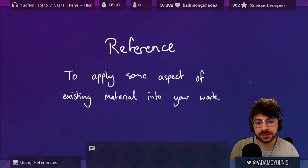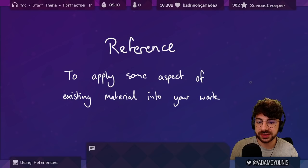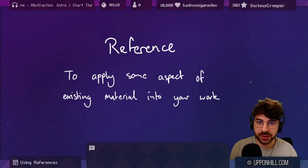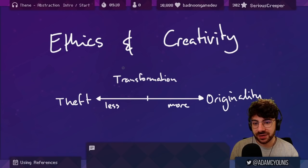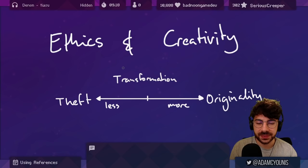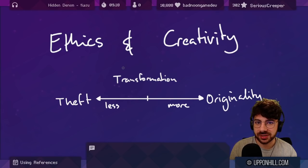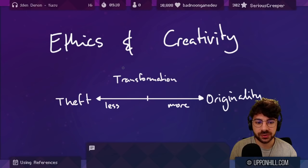So the first question is, what is a reference, or what does it mean to reference? A reference is the application of some aspect of existing material into your work. That existing material can be a picture, it can be something from the real world, or it could be somebody else's work. Many of you are now thinking, doesn't that make my work less creative? Doesn't that make me less original?